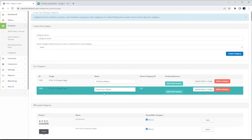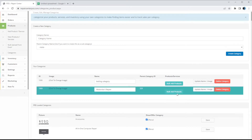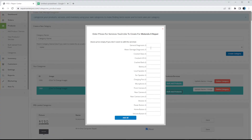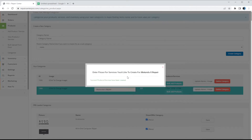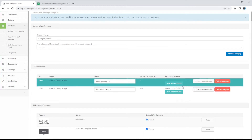From this page you have the option to add the image of this category, and then you can bulk add products. With Bulk Add Products, if we click it, the system will automatically create all these products and services for you in the POS so you don't have to manually create them one by one. Let's say we want to add General Diagnostics, Water Damage Diagnostic, and Cracked Screen — we do not want to add the other services so we can leave them blank. We click Add All, and that's it — it added three products for you.